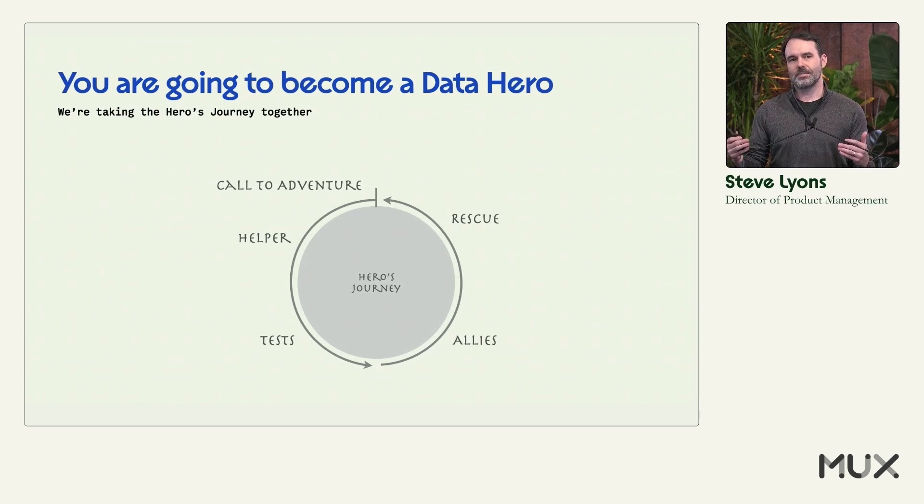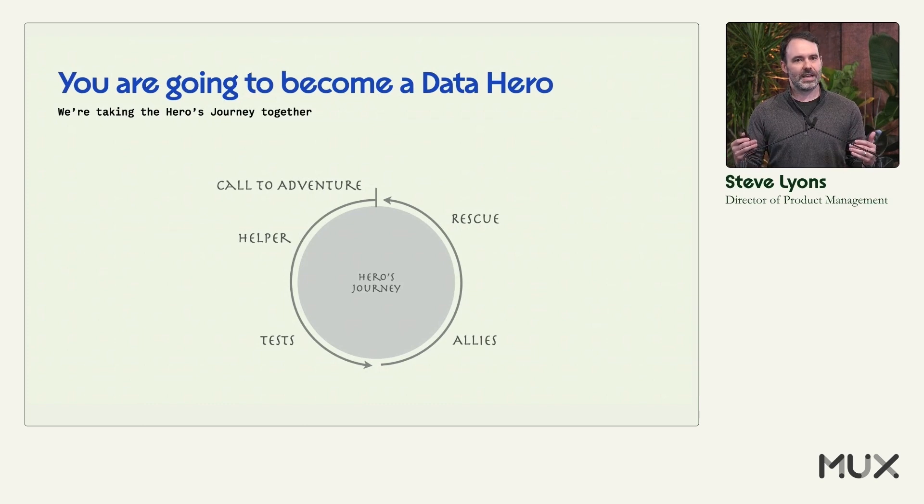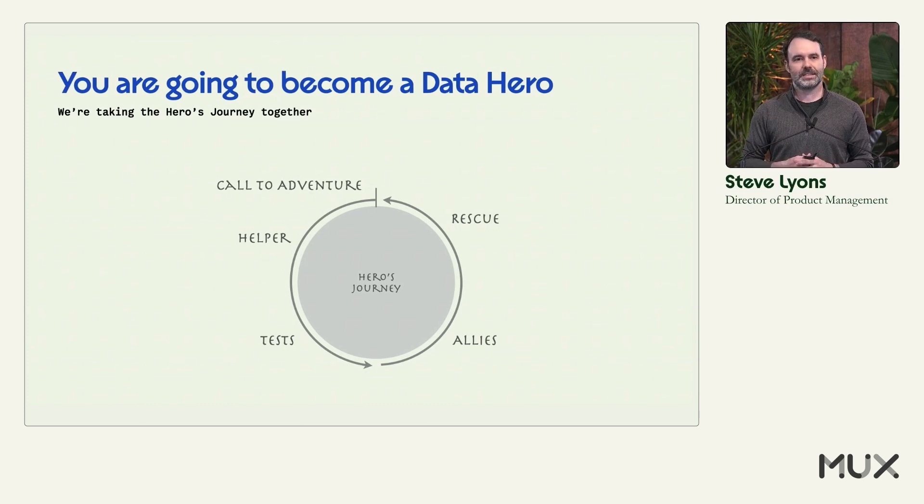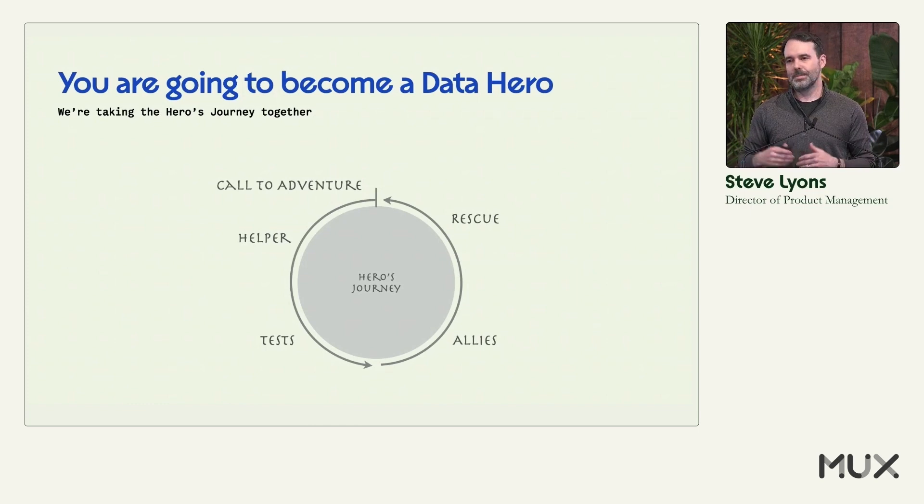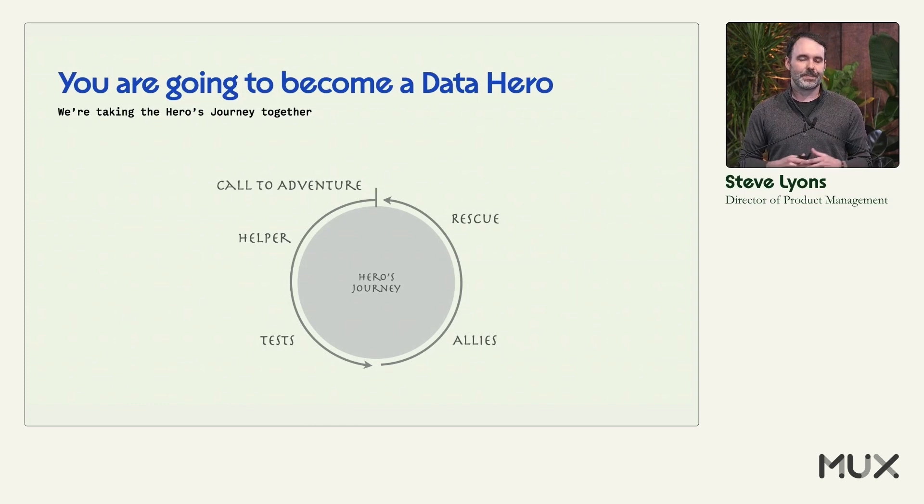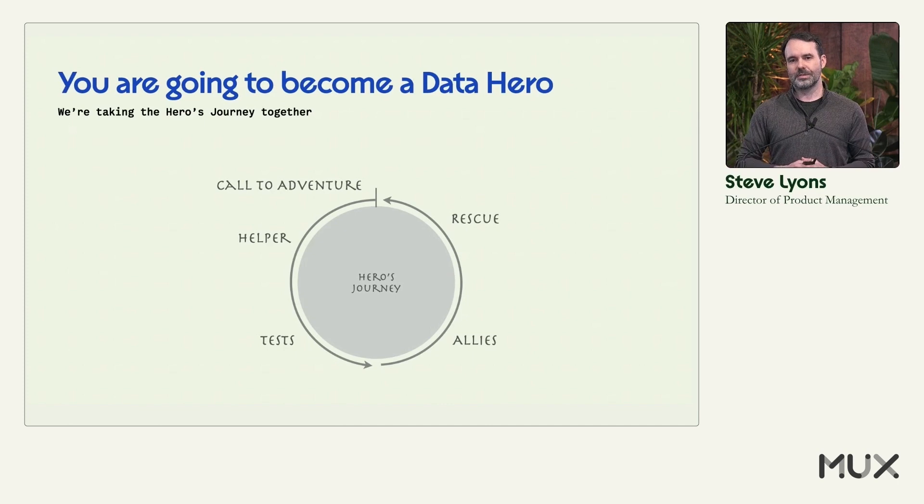You need to do the same. And you've shown your willingness to do that. Just by attending this event, by using MUX, by deploying data yourself, you have already answered the call to adventure and showed interest.